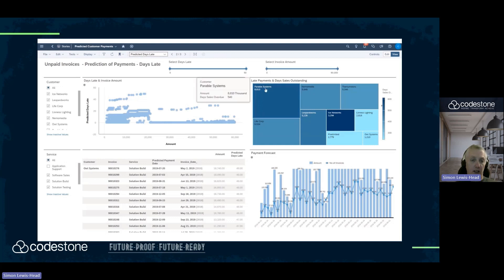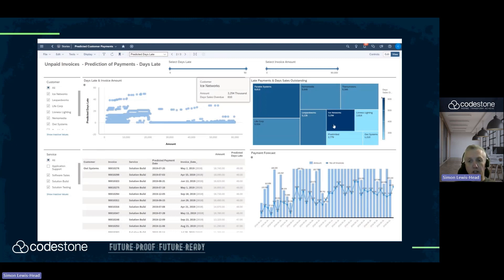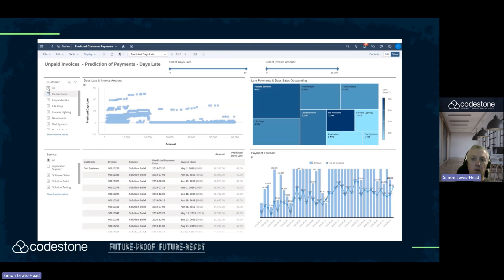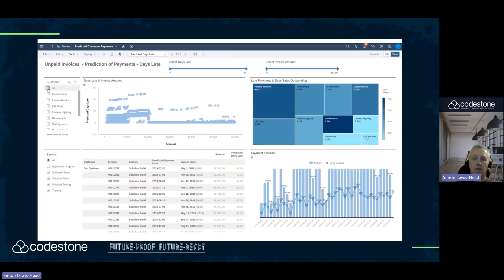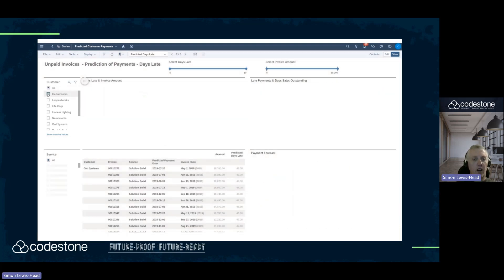Okay, at the moment there's too much data, too many blue charts. What I'm going to do is focus on one — but looking on this heat map, clicking on ICE Networks, I can see that the amount is 3.294. I'm just going to click on ICE Networks.